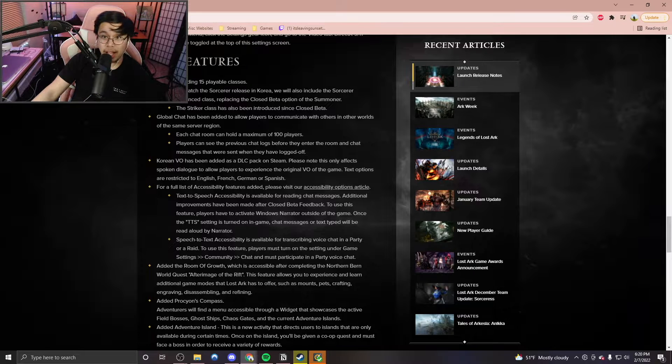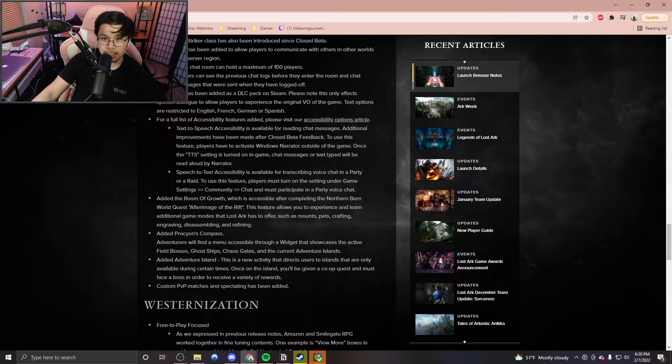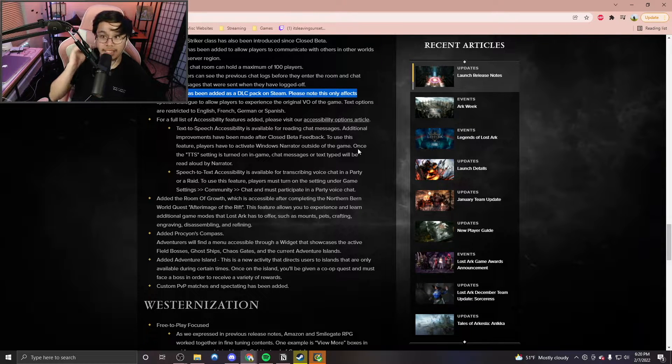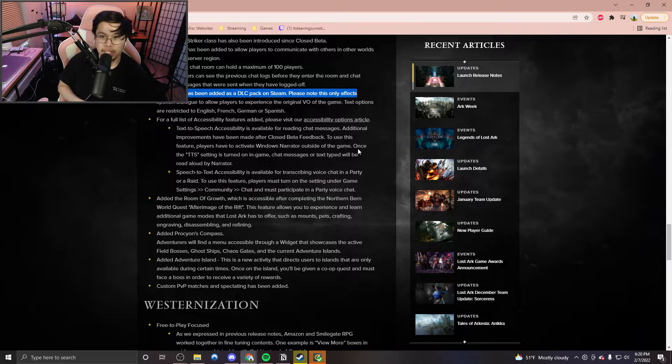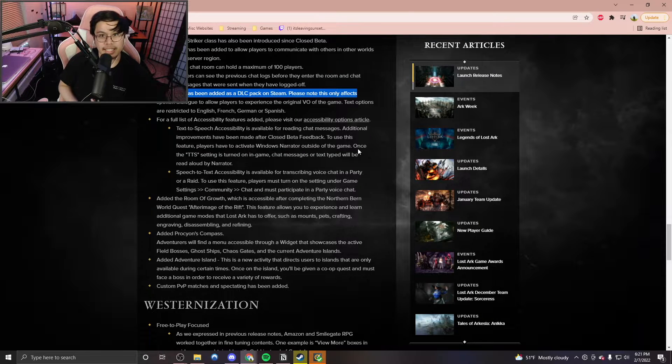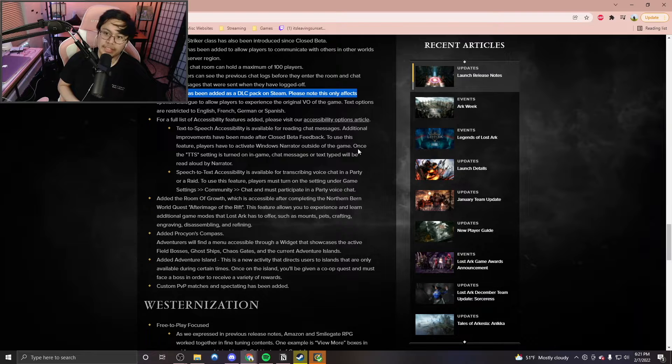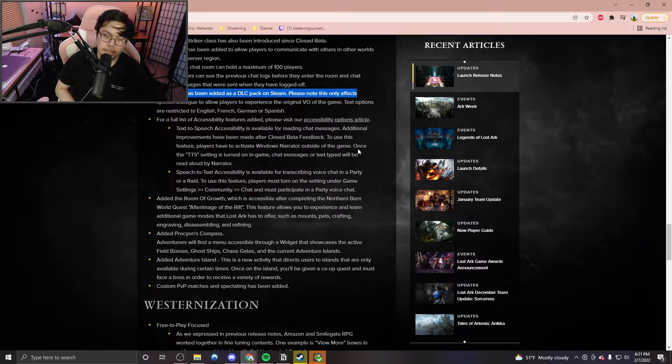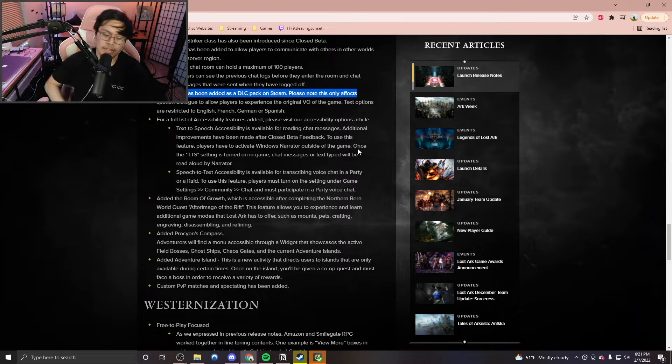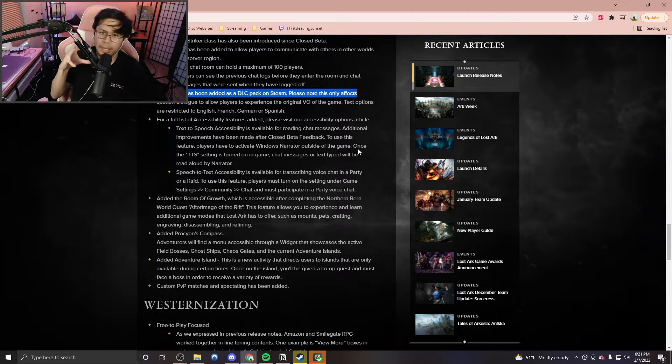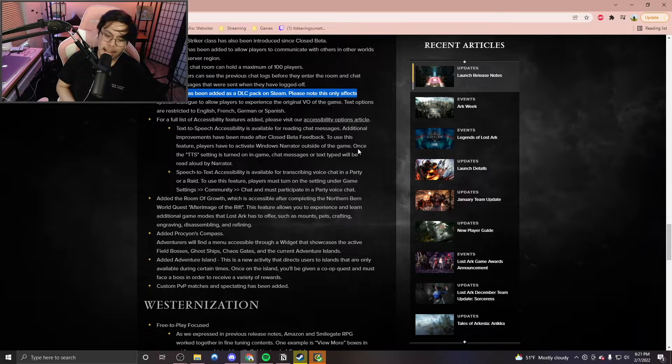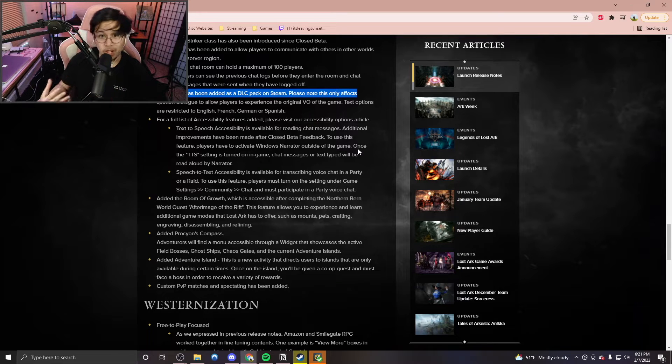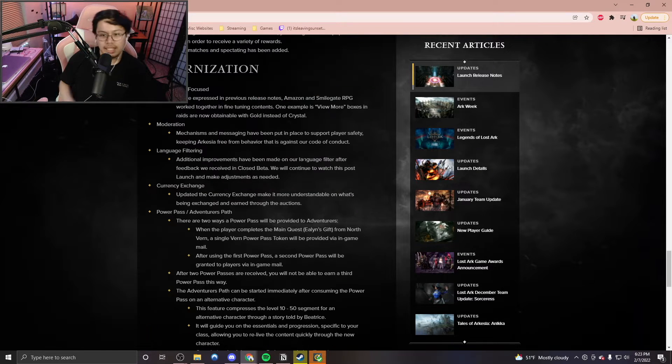One thing that really caught my eye when it came to the new features was actually this sentence right here. Korean VO has been added as a DLC pack on Steam. Please note, this only affects spoken dialogue to allow players to experience the original voiceover of the game. Text options are restricted to English, French, German, or Spanish. I feel as if this is very important because now you really do get to see what the voice acting is like when it comes to Korea. A lot of people during the closed beta test, including myself, were kind of surprised that we only had English voice acting, which by the way is really good, it's really phenomenal. But I also do want to experience the Korean voiceovers. So I'm glad that this time around, especially with launch coming, we get to have that option to do so.